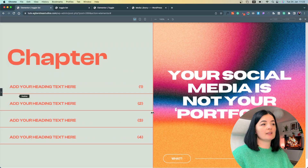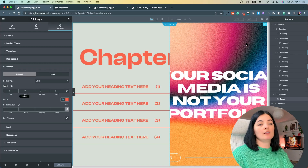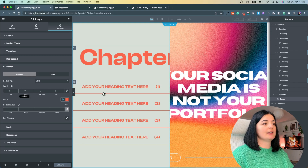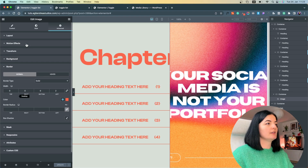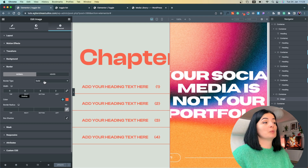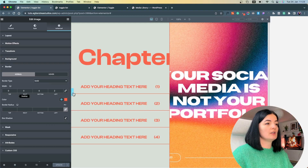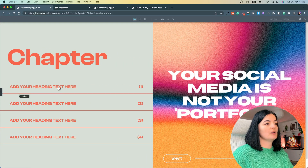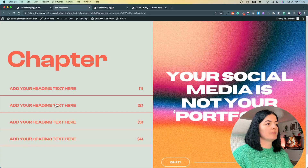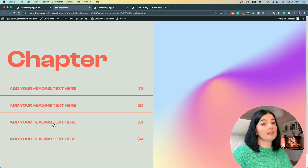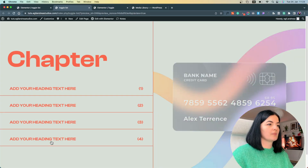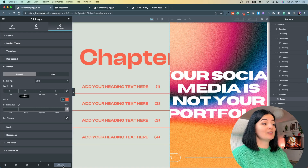It looks really good. I added a border — for that you go to the image, go to Advanced, and add a border if you want. I think it looks pretty good, especially when you're switching between images. It's looking good and pretty interesting.